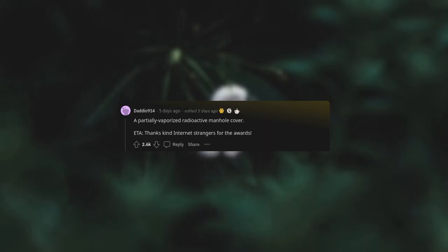A partially vaporized radioactive manhole cover. Thanks, kind internet strangers for the awards.